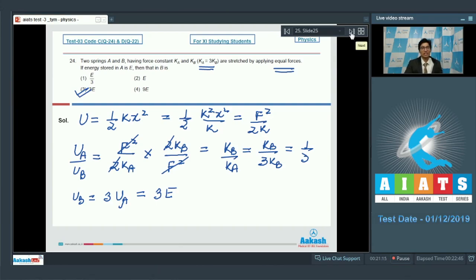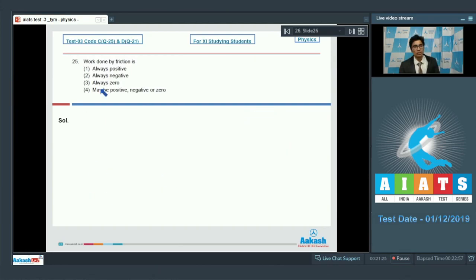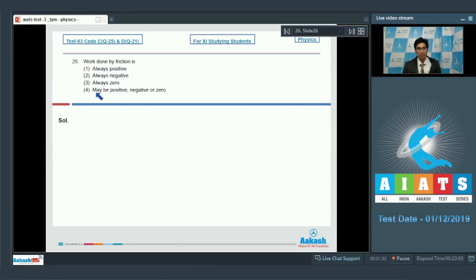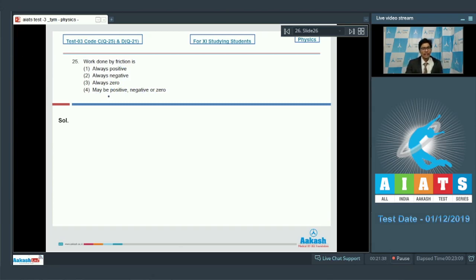Question 25: Is work done by friction always positive, always negative, always zero, or may it be positive, negative, or zero? Work done by friction can be positive, negative, or zero. The correct answer is option number 4.